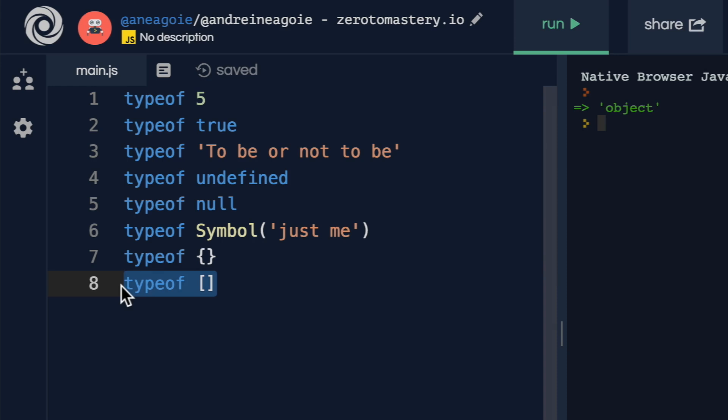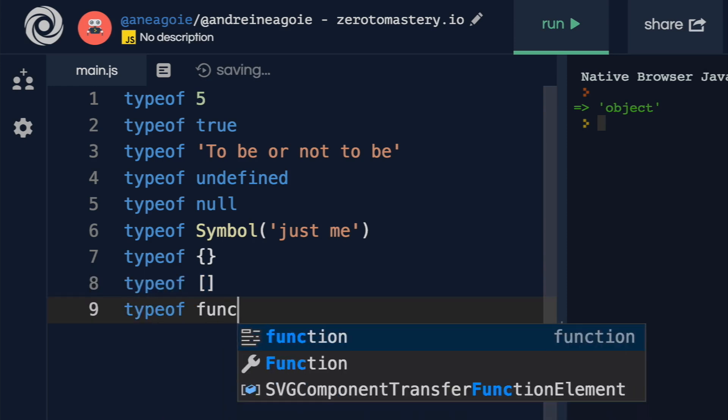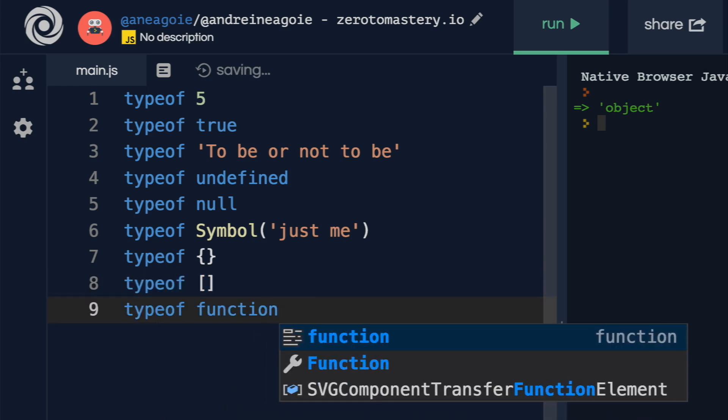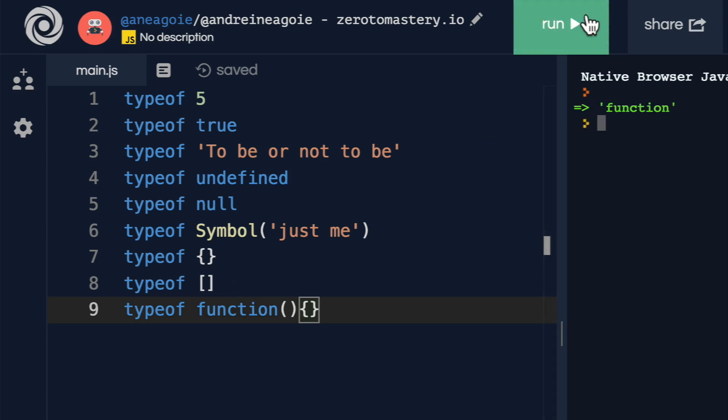Okay, what about typeof a function? Like this. If I run this, that's a function. Whoa, whoa, whoa. So Andre, did you just teach us something completely wrong?